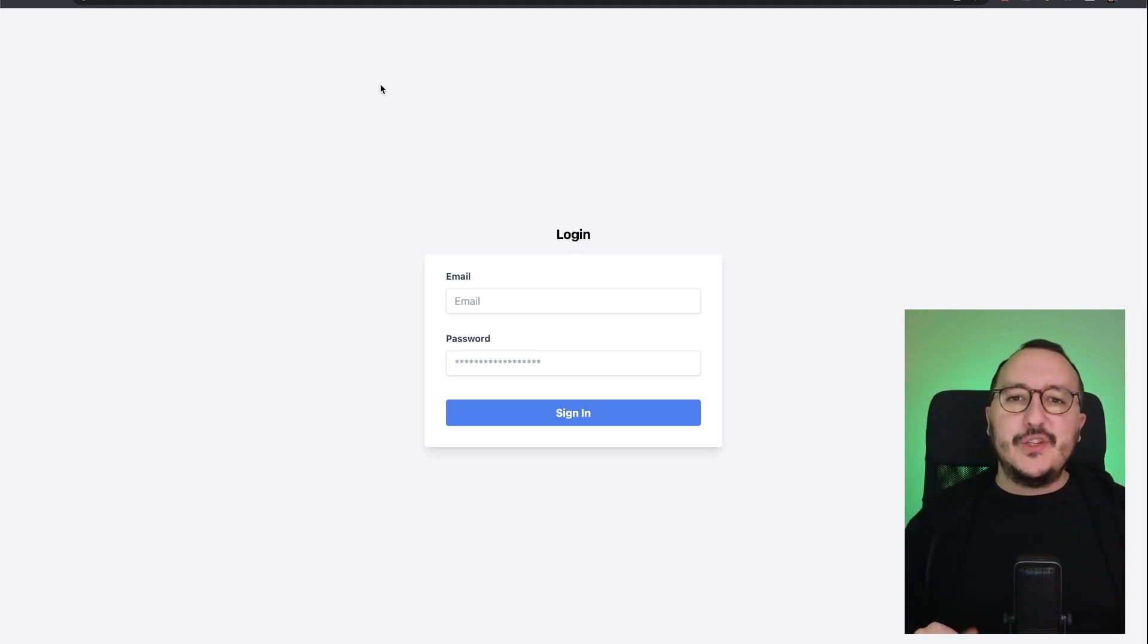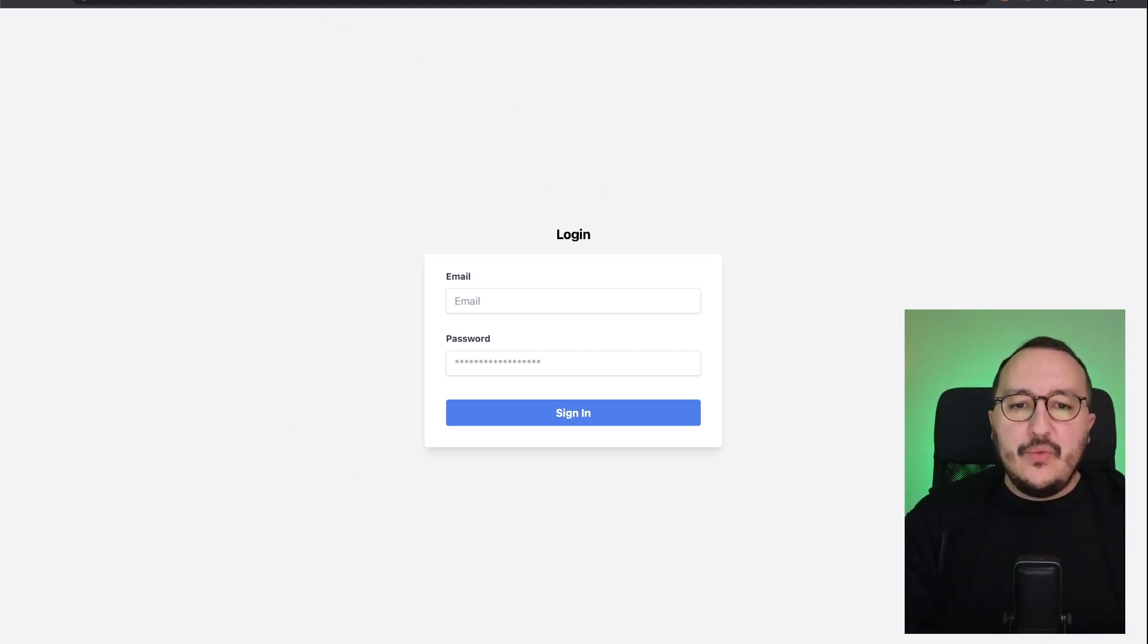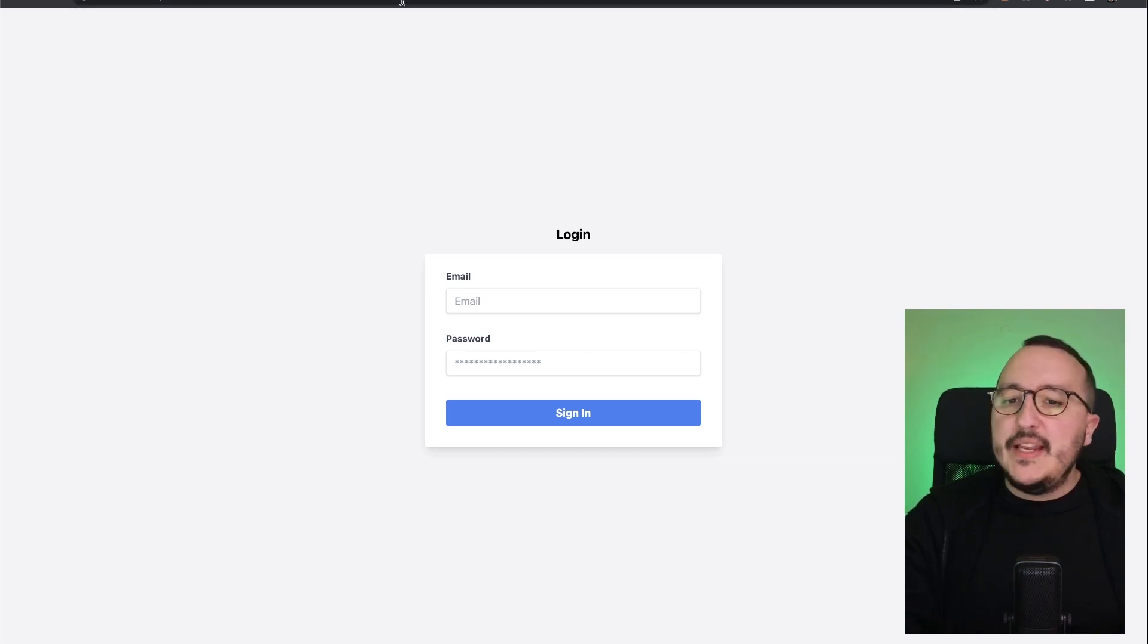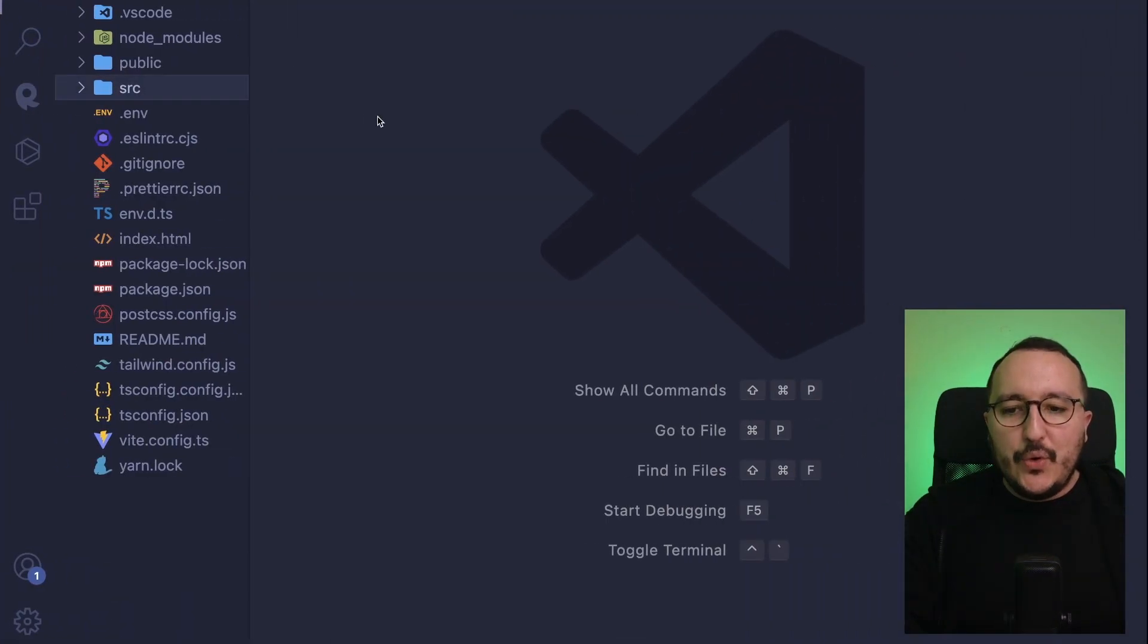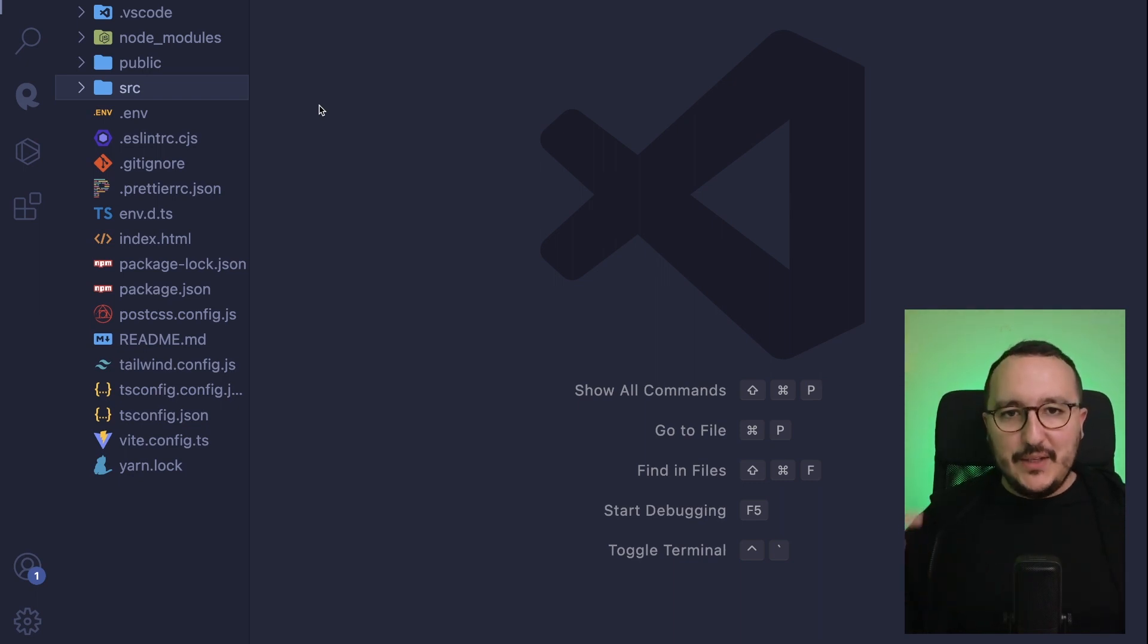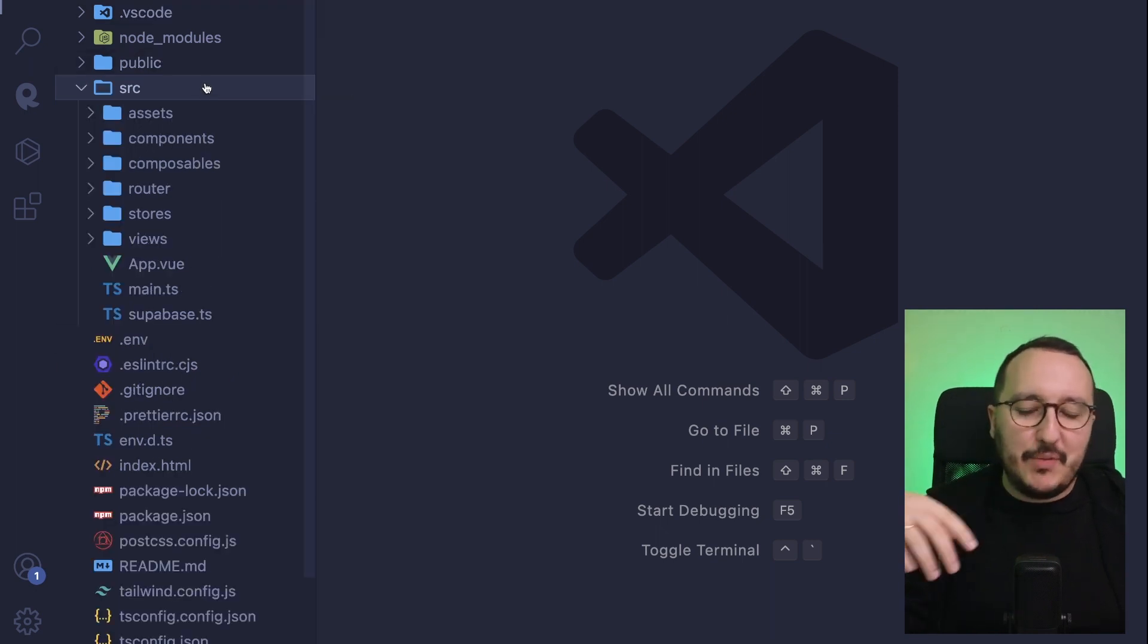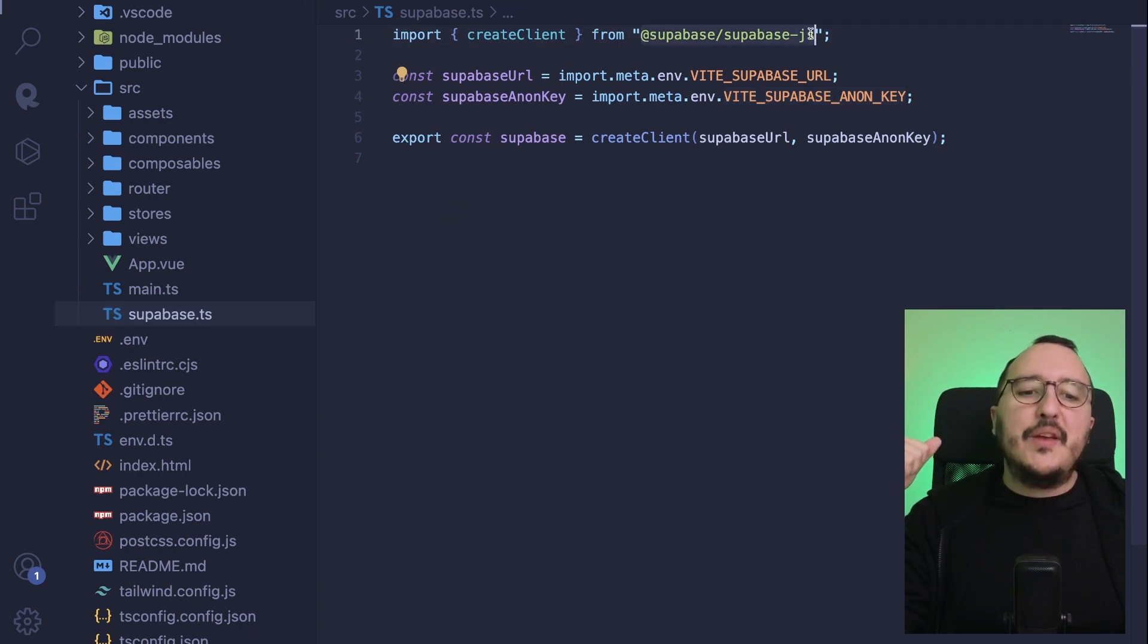But for now, we are going to work with this application. So right now, I got a login here form, and we can see up there that if I change the URL and I go on any other route, I will never move from the main page. So find the repository into the description, and once you've cloned it, you arrive here.